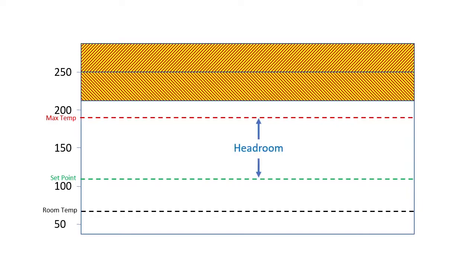That will give PID plenty of headroom so it can shoot for a very high temperature to heat things up rapidly but then back off at the last minute at the temperature we want. The more headroom you have, the more responsive your system will be.